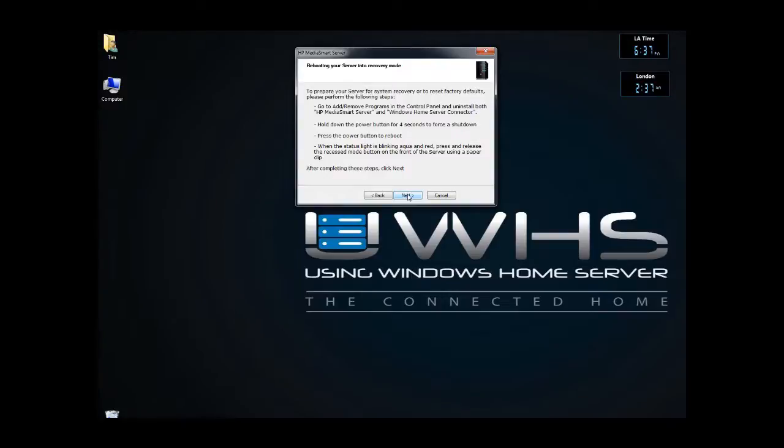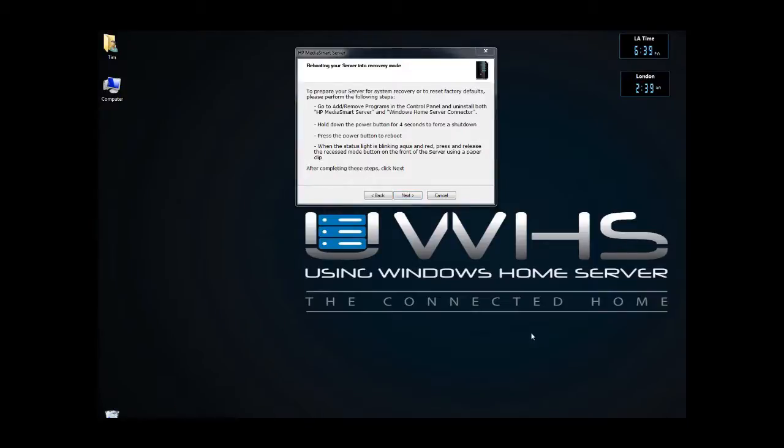While it's restarting, while the status light, which is the one that looks like the little squiggly line, is flashing from blue to red, I'm going to push down the button once so it can go through. Okay, so I will push the power button. It's now starting up and flashing.